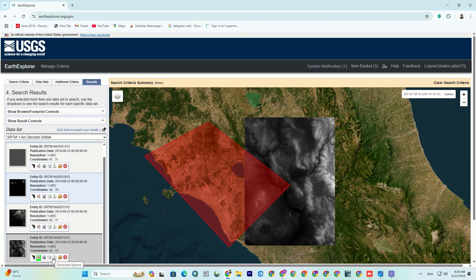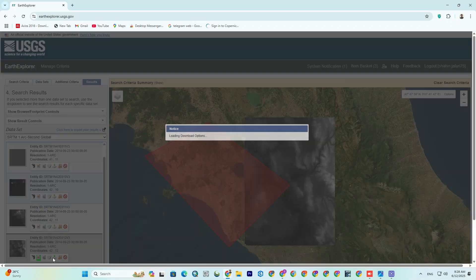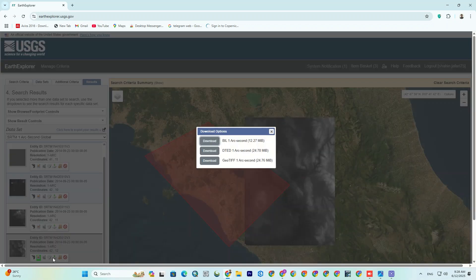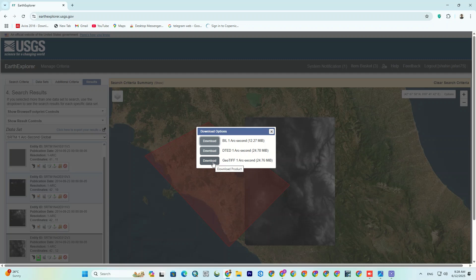Great! After finding the right data, it's time to download it. To do so, just hit the download option here. All the downloadable files appear. We'll go with GeoTiff since it's compatible with most software.